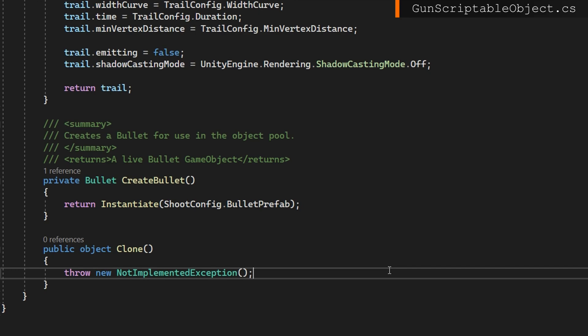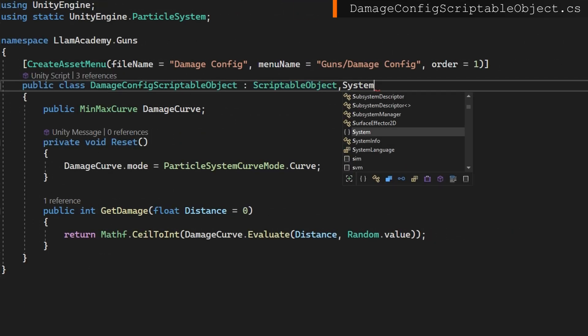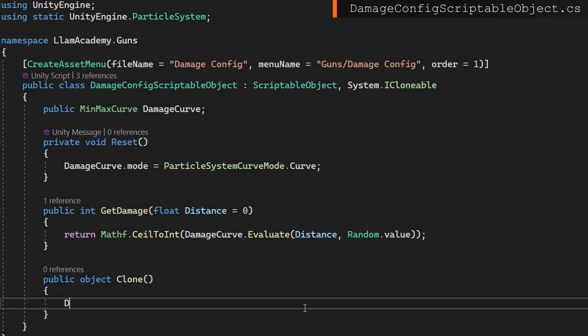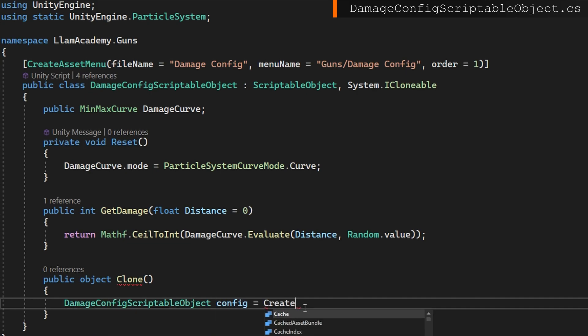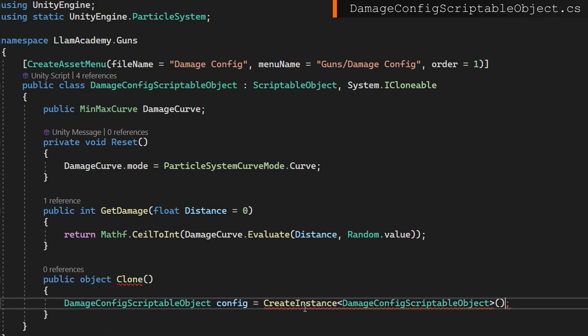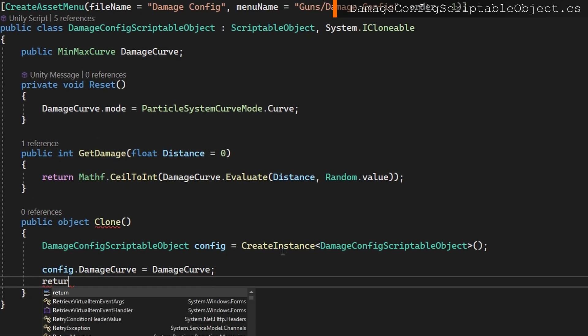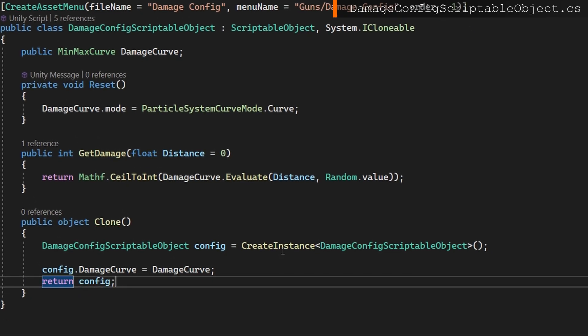It just defines a public object Clone where we'd be expected to return a new copy of this class. Since the gun scriptable object depends on all these other ones first, let's jump into the damage config scriptable object. Implement the iCloneable interface, implement the public object Clone, and create a new instance of a damage config scriptable object. For the damage config, since we only have the one field, it's very simple — config.damageCurve equals damageCurve — and return the new config.